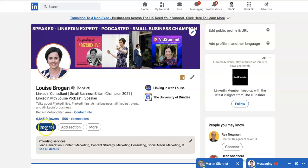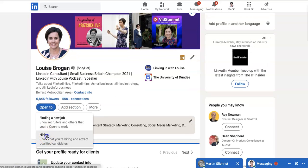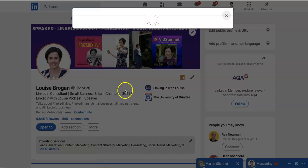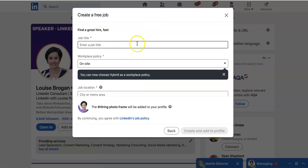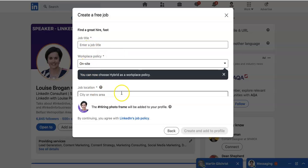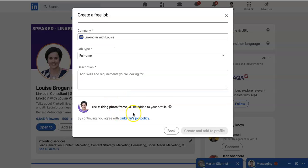If we click on Open to Hiring and pick your company, put in your job title, workplace policy, and job location, the Hiring photo frame will be added to your profile.